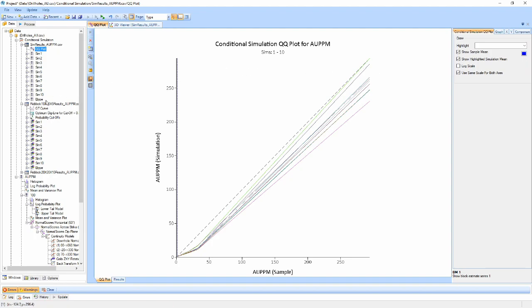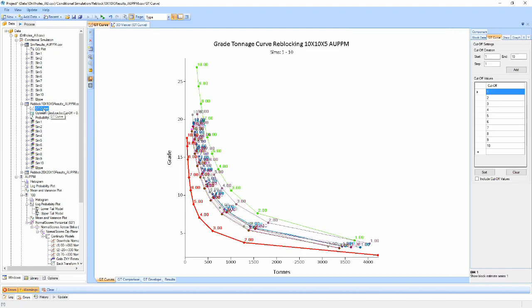In each of the reblocked results tables, three main post-processing components will have been added: the GT curves, optimum dig line and probability cut-offs. The grade tonnage analysis component provides three different views for comparing and validating the simulations against each other or against loaded models.